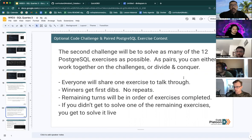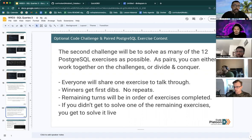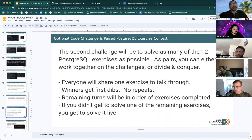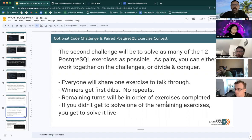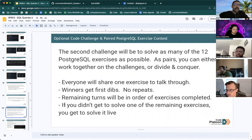At the end, when we review, everyone will share an exercise to talk through. Winners get first dibs, no repeats.